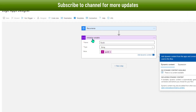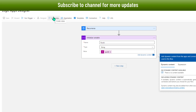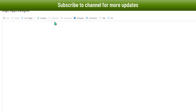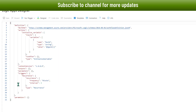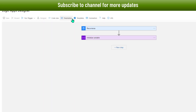I also have the option to check the code view of the designer by clicking on this option. Clicking it shows the entire workflow design in JSON format. I can switch back to the designer view by clicking the designer button.